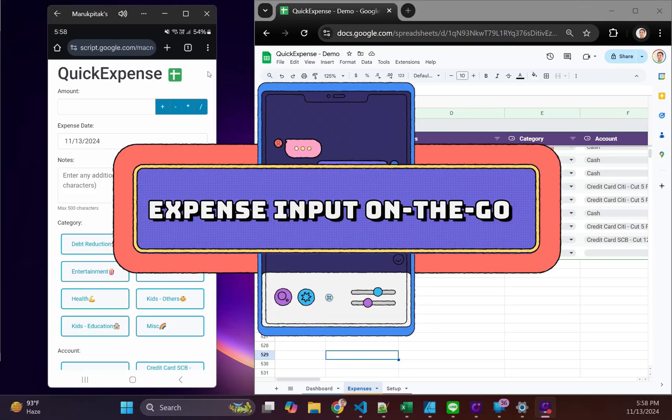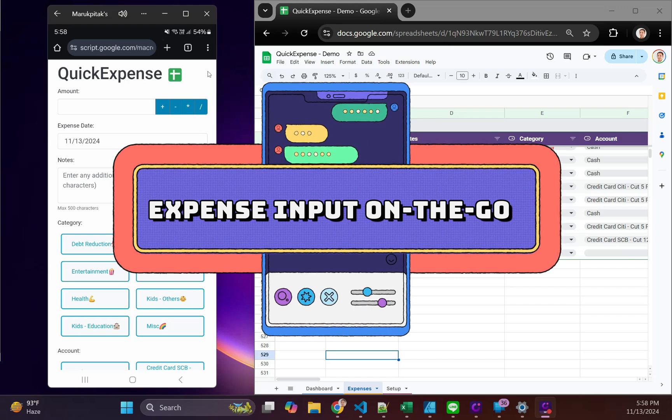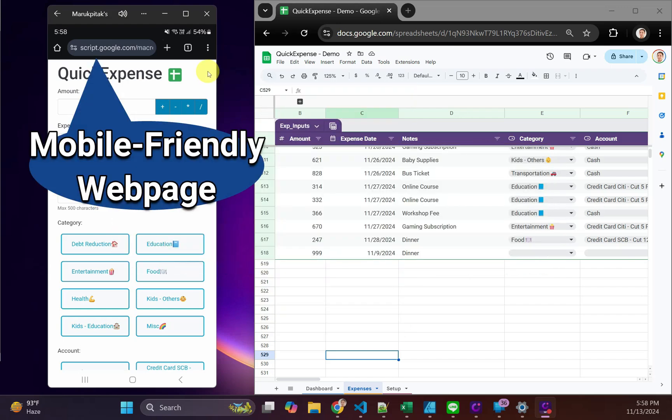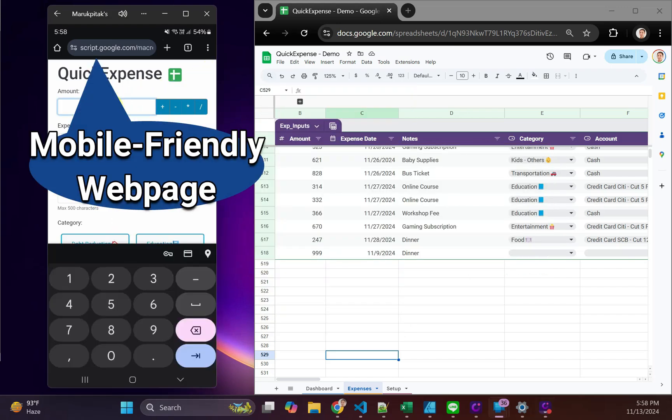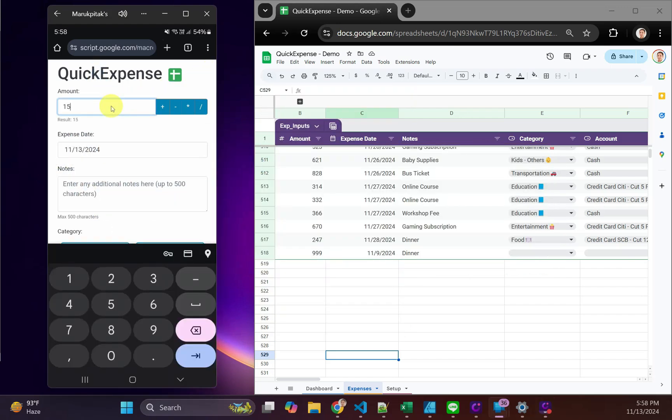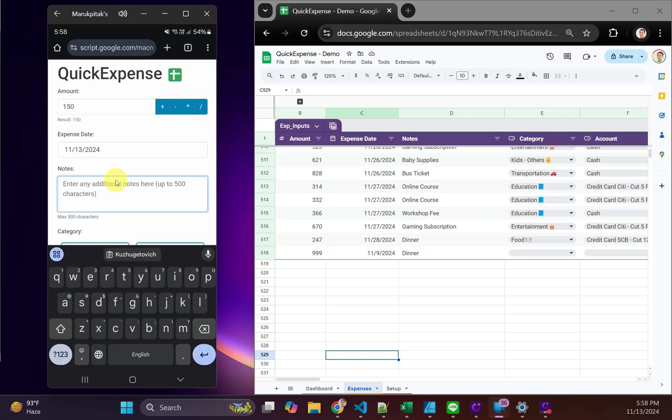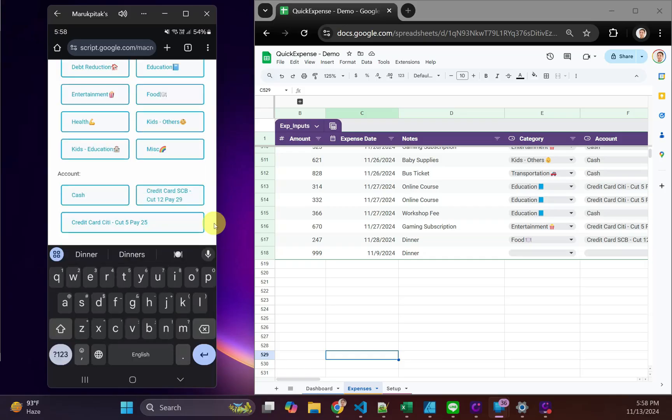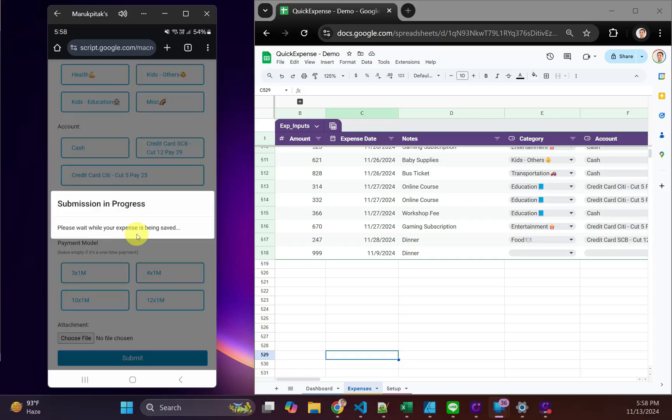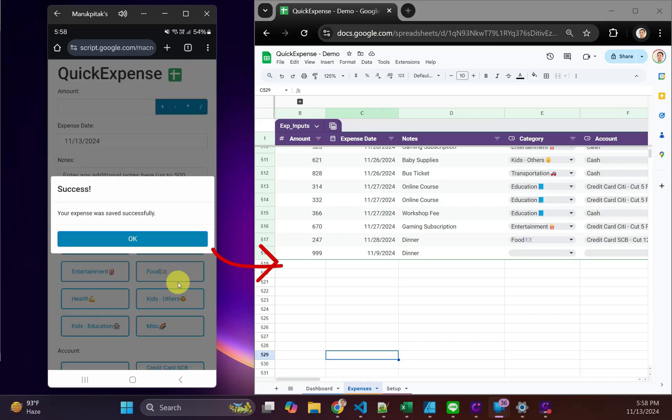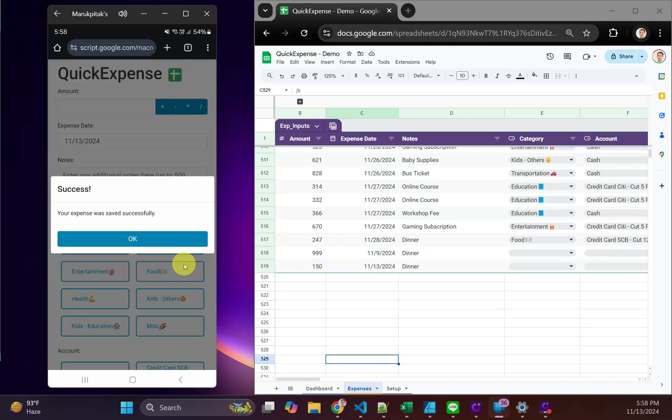Expense input on the go. This template provides a mobile-friendly web page for easy expense logging, wherever you are. Designed for streamlined entry, it requires only a few essential inputs, so you can log expenses quickly.